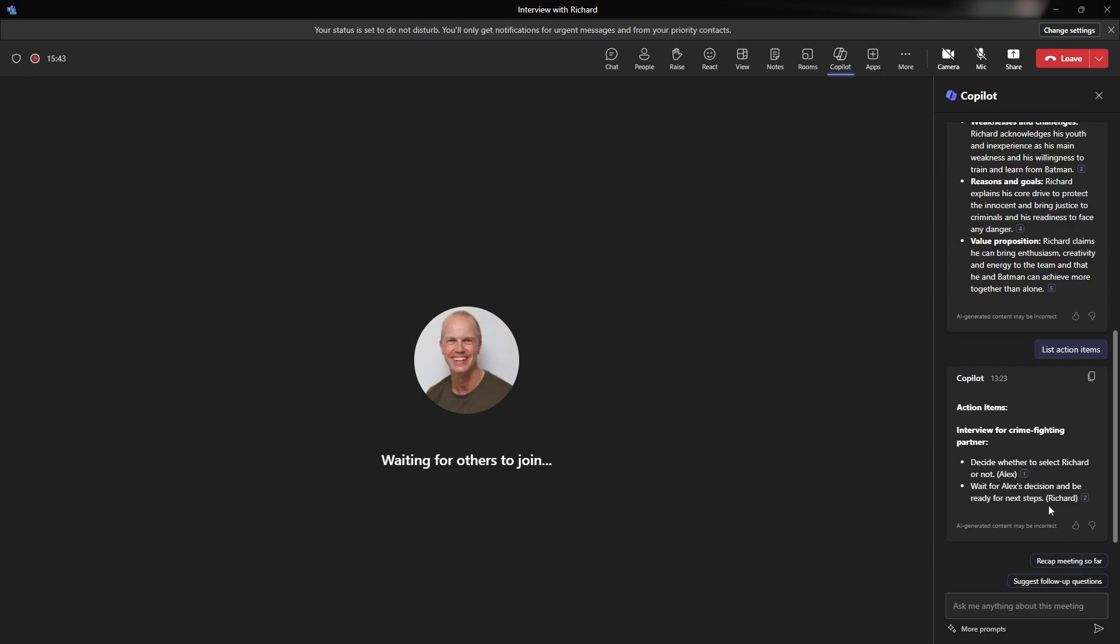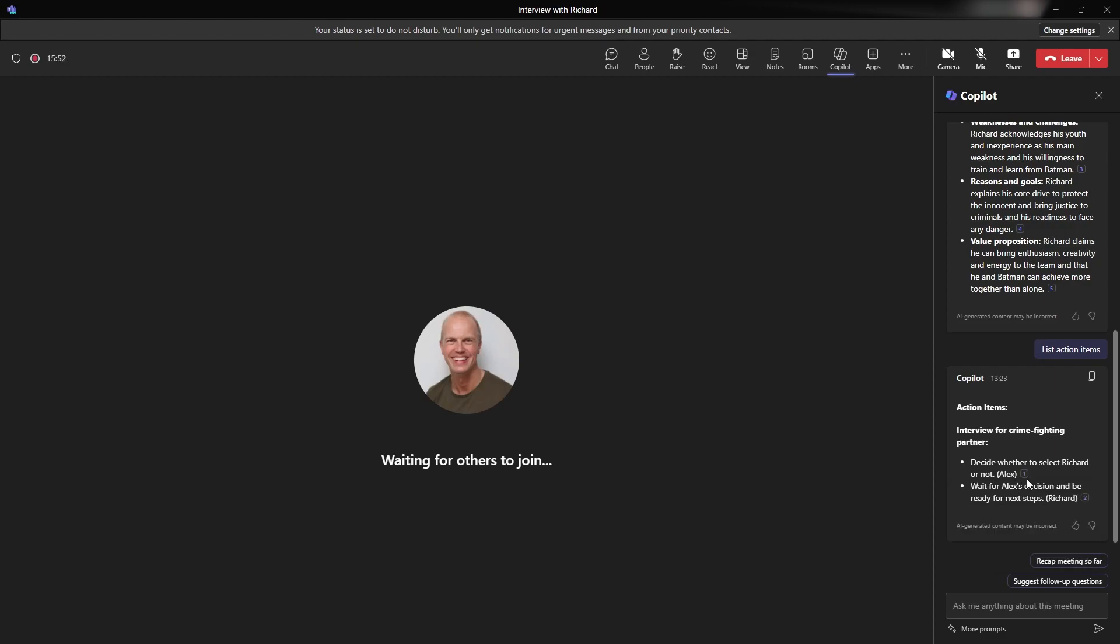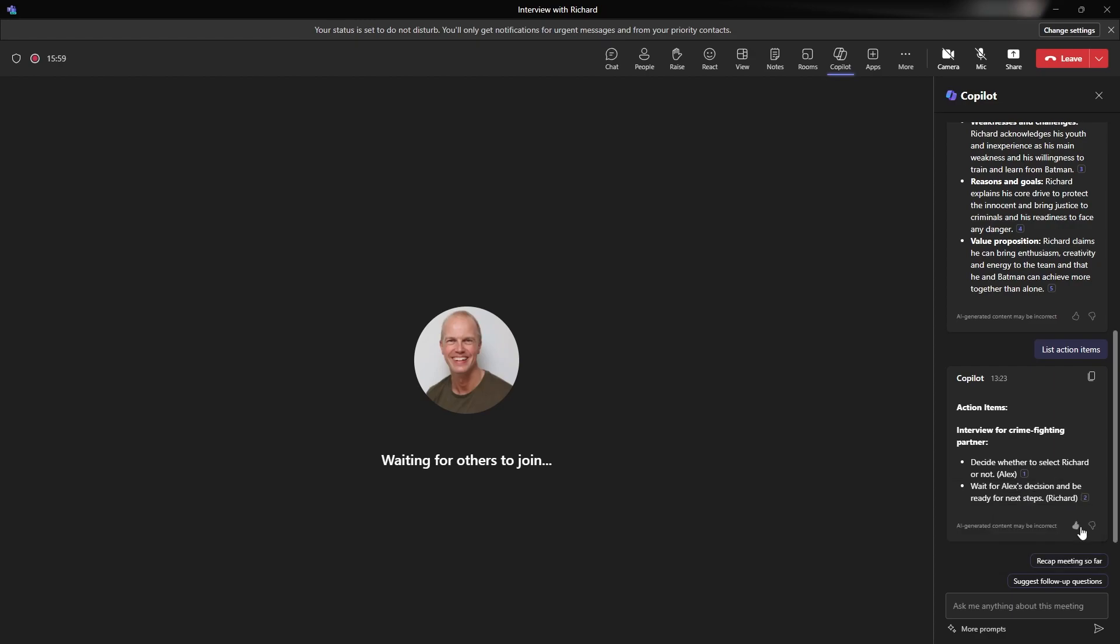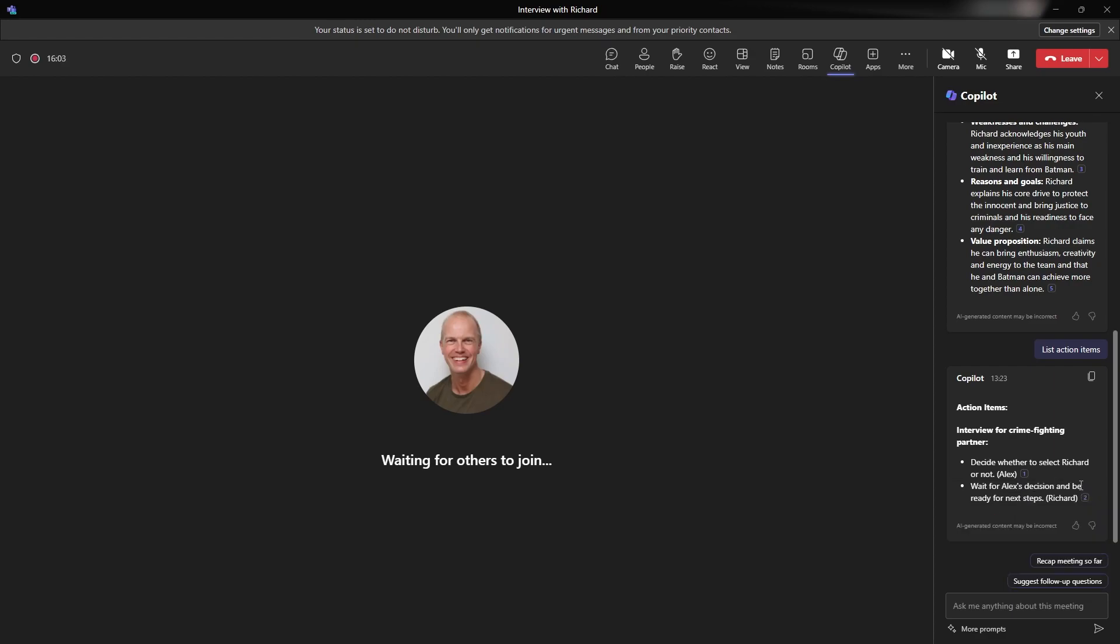And if I just hover over, you can see where we can see this in the transcription. So let's pick that up with a couple of seconds in. Appreciate your time and I'll be in touch soon about next steps. But for now, thank you for the good fight. So we can see this information that's there. So really useful that actually it's pulling this information and understanding the context of the meeting.